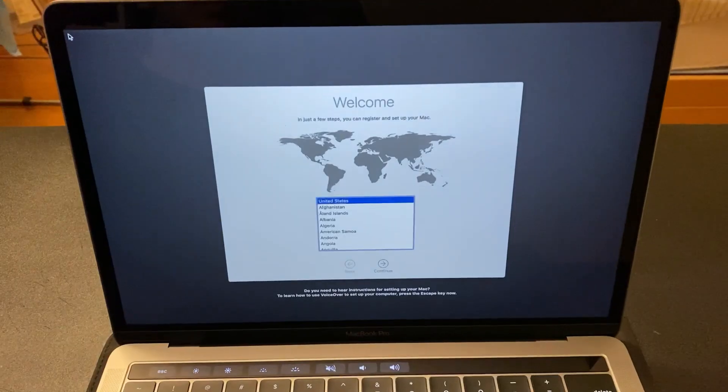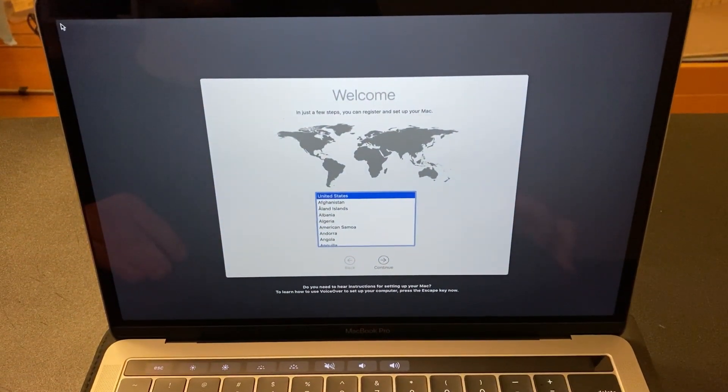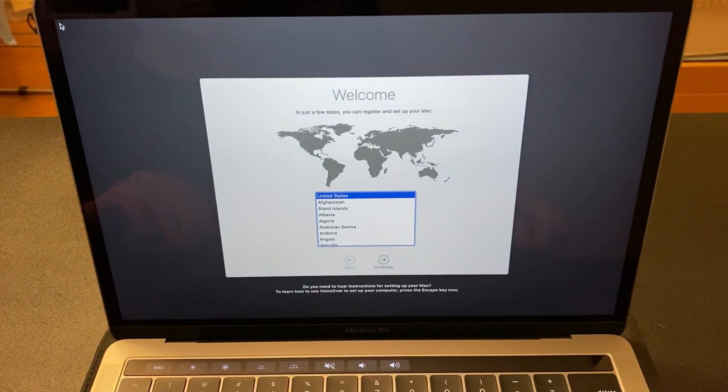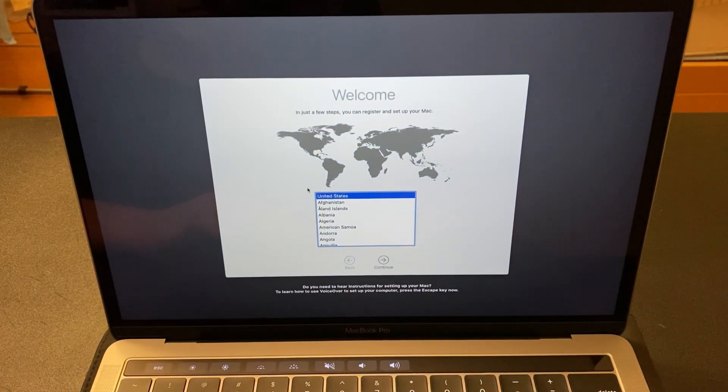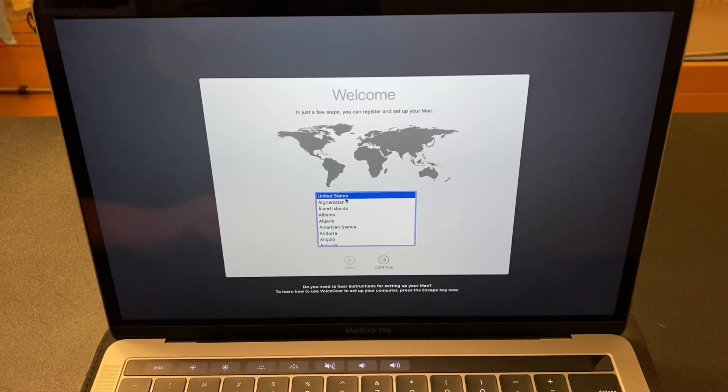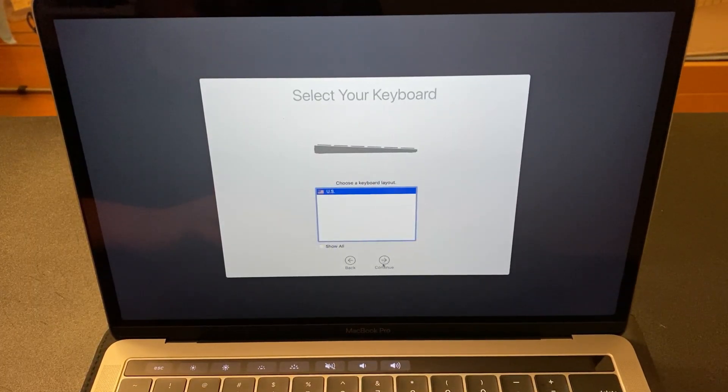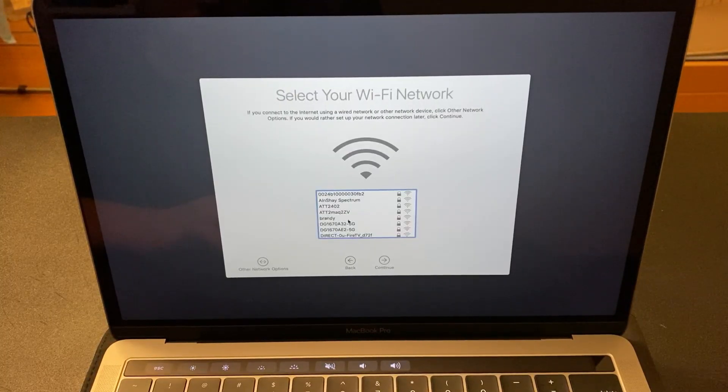Like I said, load, and load, and load. Choose your place. In my case, United States. Click continue. Skip the keyboard.